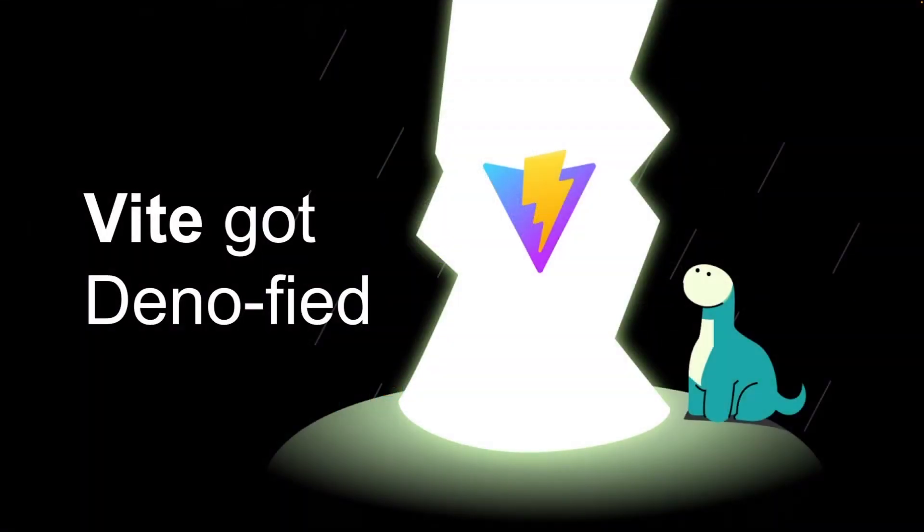Hi, everyone. I'm Bartek, a core engineer working on Dino, and today I'm going to show you how to set up a Vue app with Vite and Dino, and then we will deploy it to the edge using Dino Deploy.